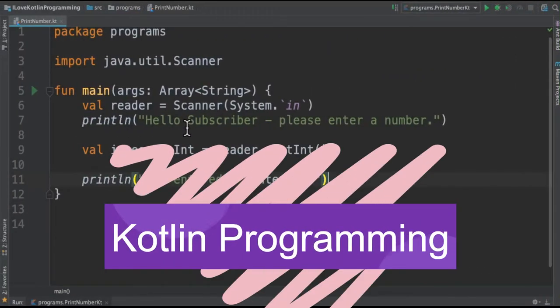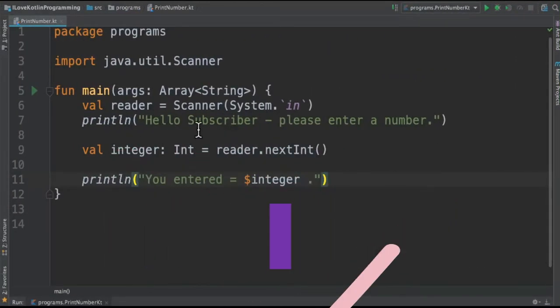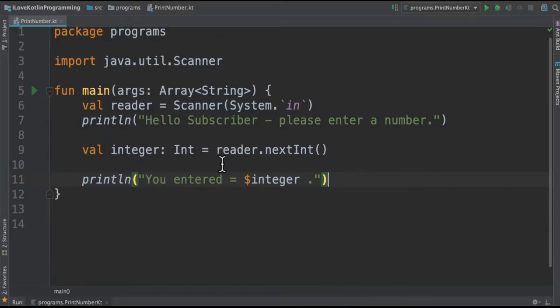Hi friends, in this video I'm going to write a small Kotlin program to get an integer from the user and print it in the console.